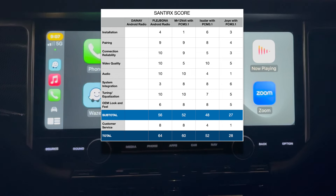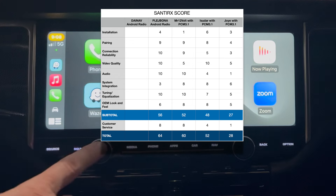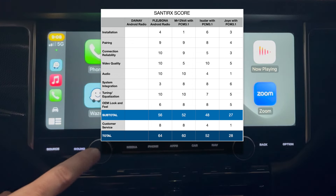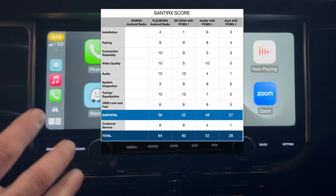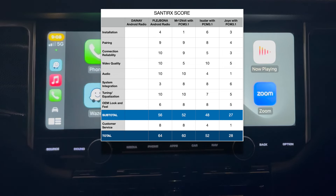Tuning and equalization is a 10 — the equalizer is very similar to Mr. 12-Volt. As far as OEM look and feel — a new score I'm adding — I'm giving that a 6. The vents are not that good looking and the knob buttons are very big — I think they're too big for the system — but the rest of the system really looks good. For a sub-total of 56. Comparing: MFD 12V with PCM 3.1 scored 52, ISUDAR scored 48, and JOY scored 27.